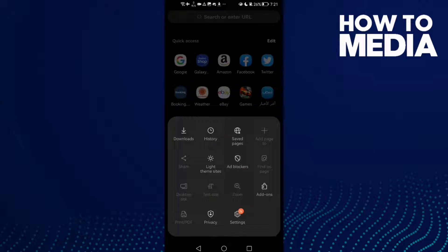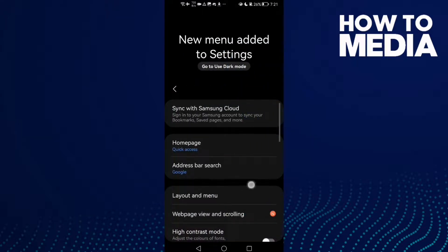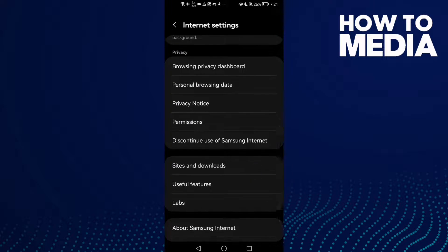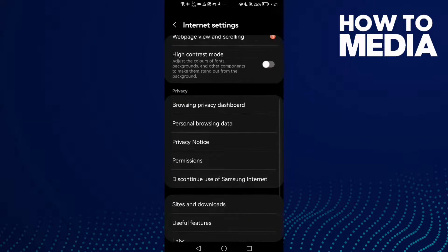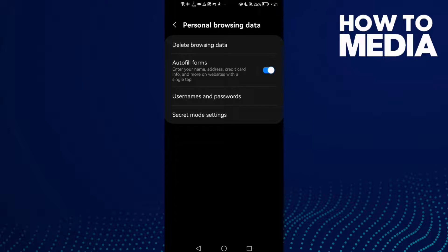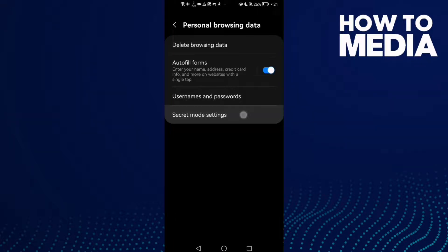After you click on it, just click Settings. Then scroll down here, you will find Personal Browsing Data. Click on it and then here you will find Secret Mode Settings.